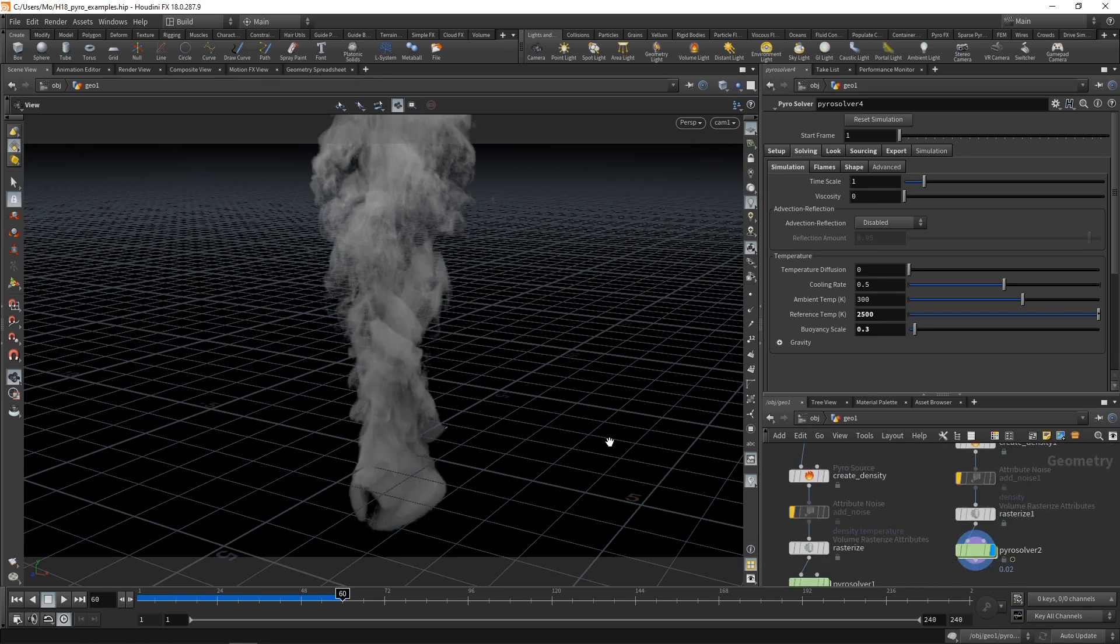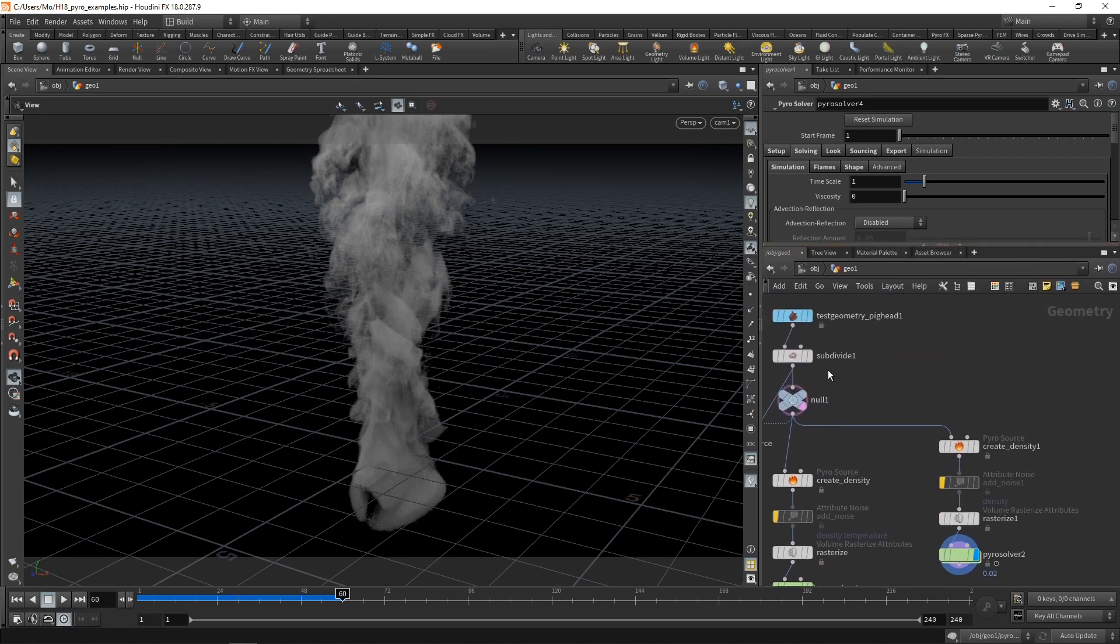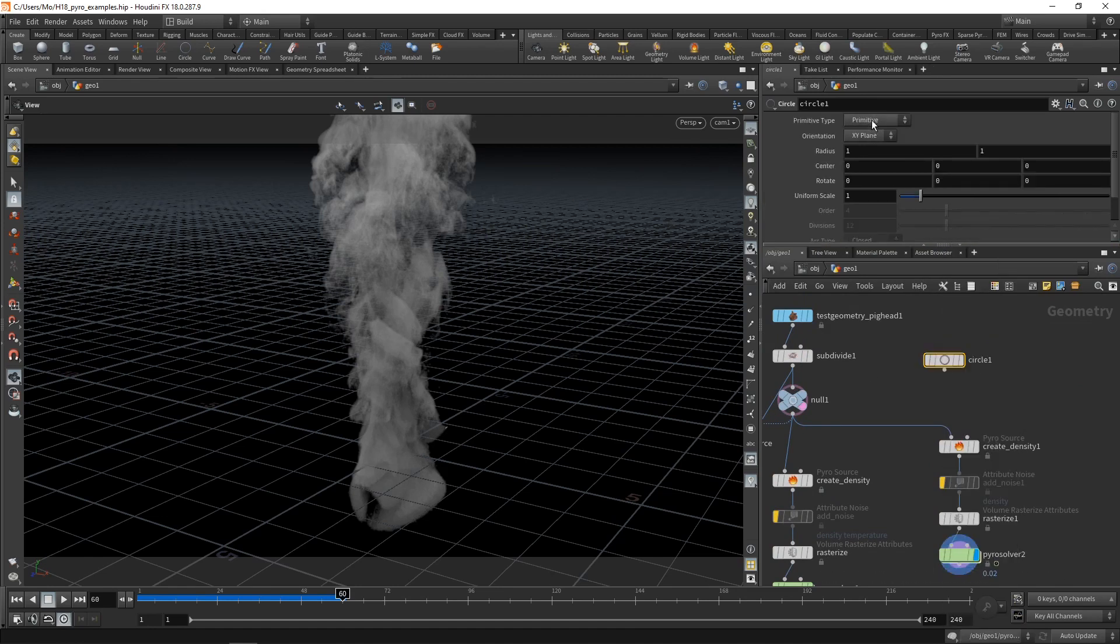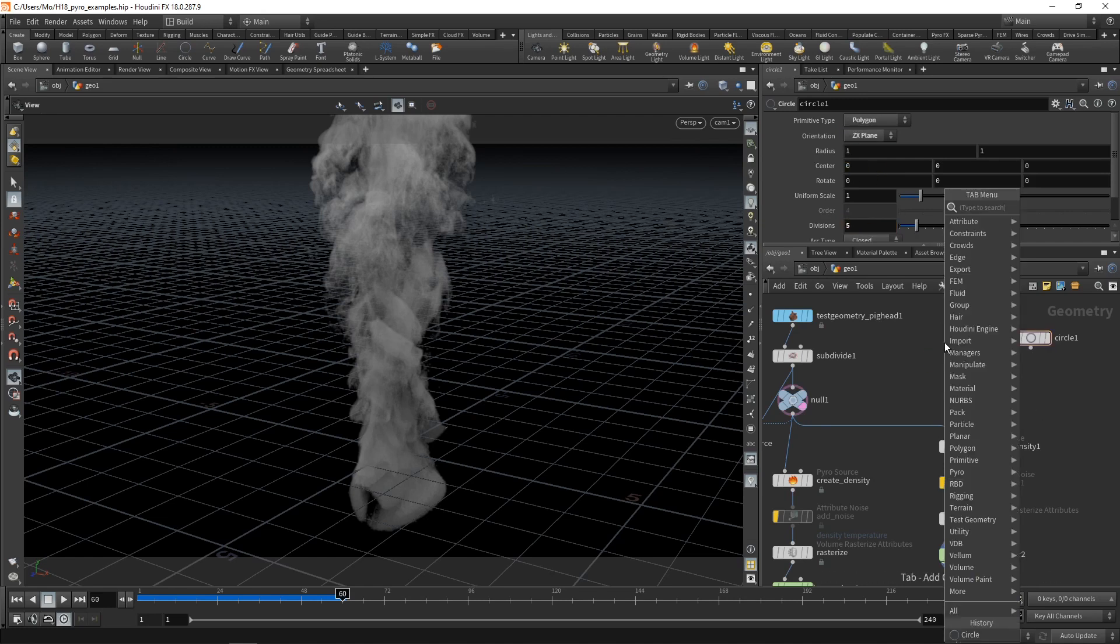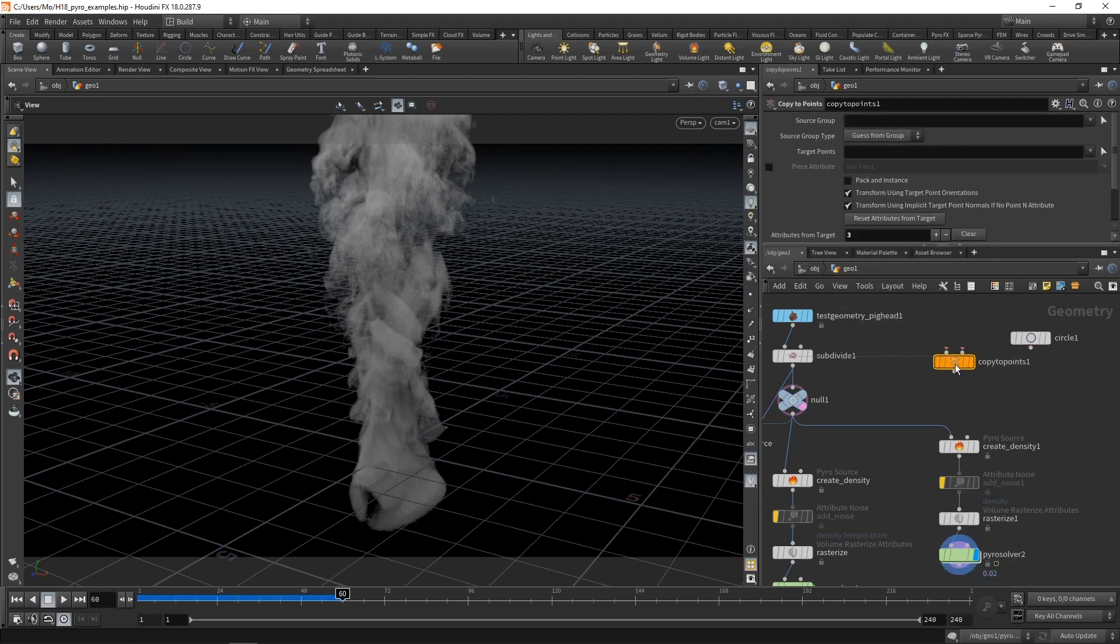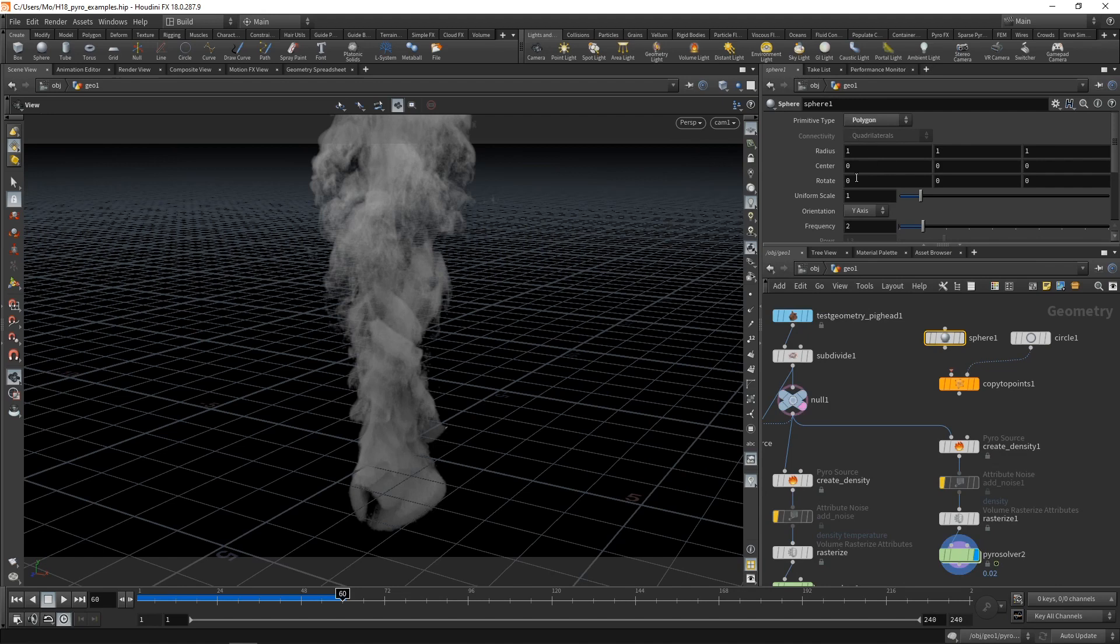If instead of emitting the smoke from a single object, like a single pig head, we built something a tiny bit more elaborate. So instead of the single pig head, let's drop down a circle, set this to be a polygon with five divisions oriented along the zx plane like this, and use that to copy a few spheres onto those individual points, setting up our spheres to be a polygon as well and dialing down their scale to 0.1.